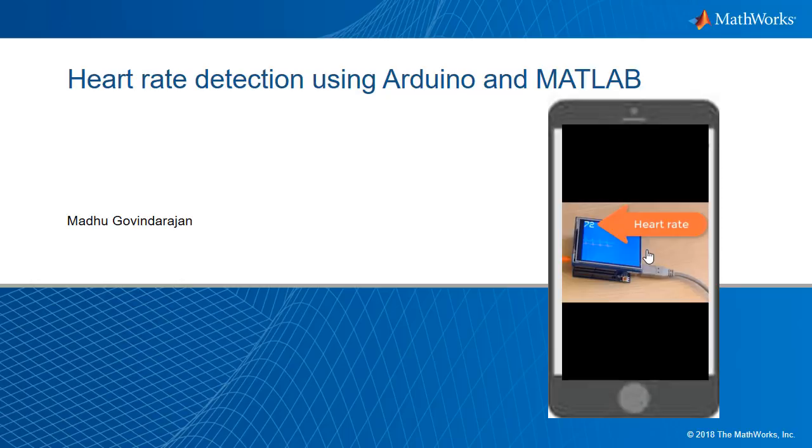Hello everyone, my name is Madhu Guvindarajan and I'm going to show how I built this heart rate detector using an Arduino and MATLAB.